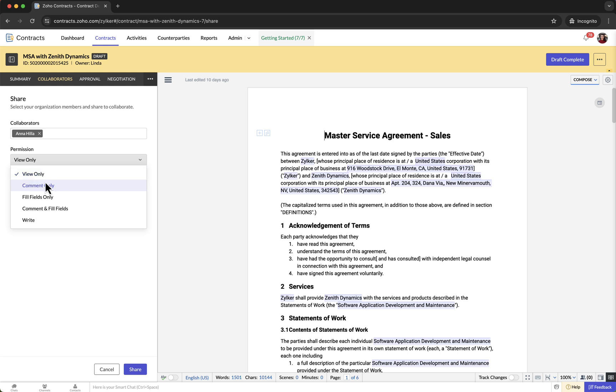With Comments Only permission, collaborators can review the contract document and add comments, but cannot edit the content or fill fields.